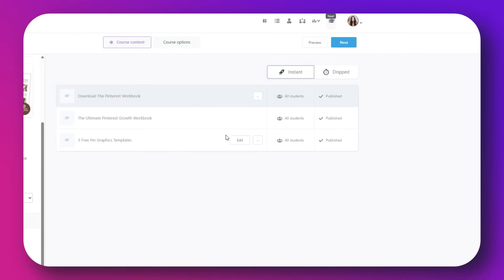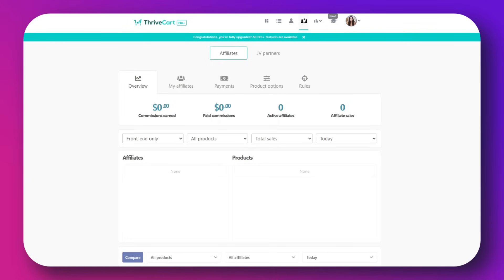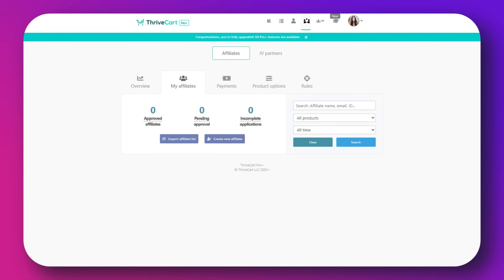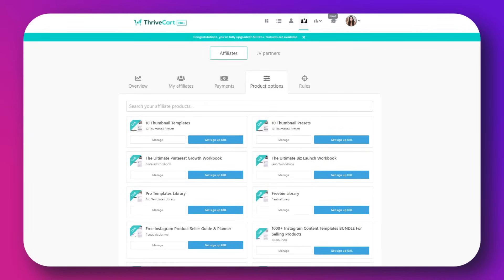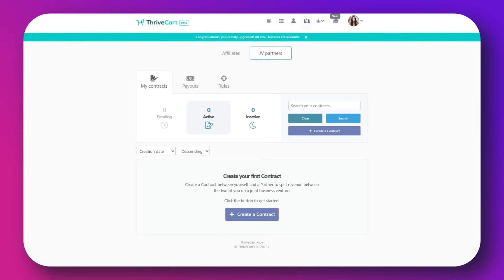Another really great thing is managing affiliates. You can start an affiliate program for your business, get affiliates, set a percentage for the sales they generate, and it is a great way to boost your sales. You can invite influencers or creators to promote your product, set commissions, and track and manage it all inside Thrivecart.